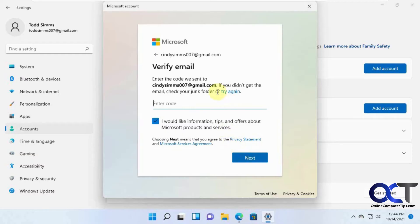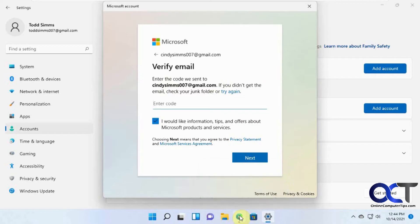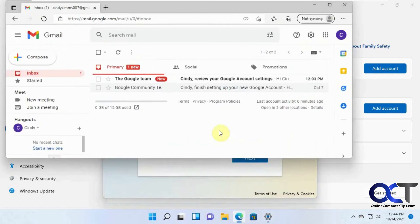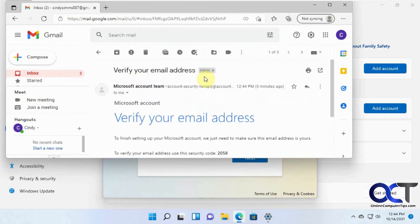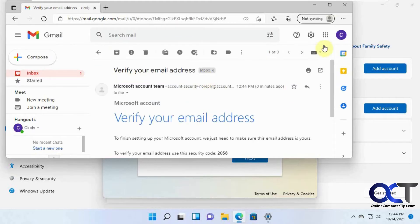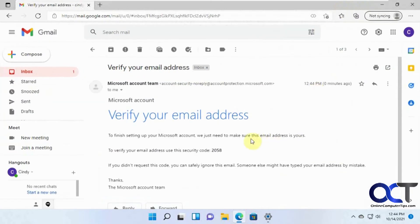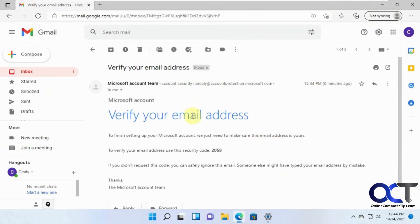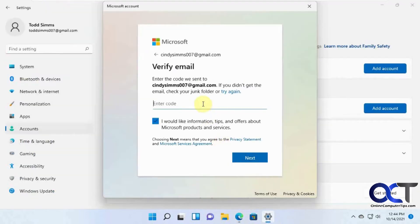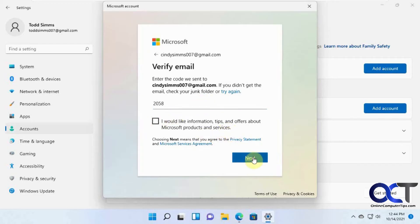Okay, now it's sent an email to her email address here, which we have open here, so we'll see if it showed up. Got to refresh. Oh, there we go. Verify your email address. Okay. Here's the code, 2058. And then I always like to uncheck this because we don't need any more junk mail.